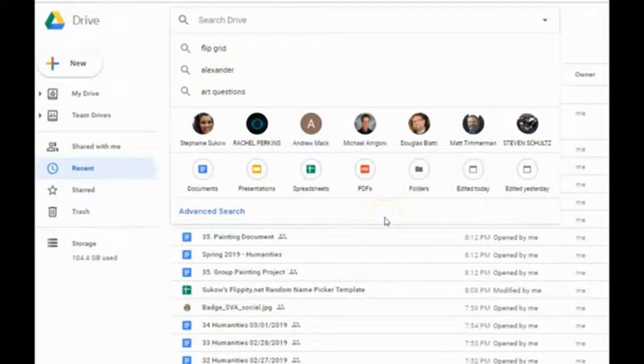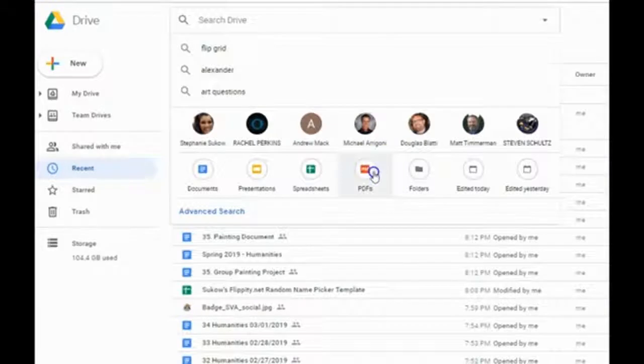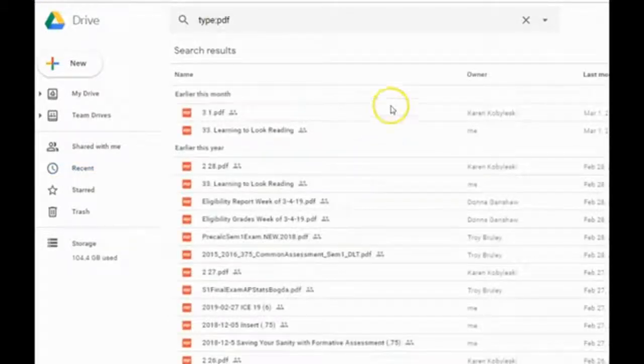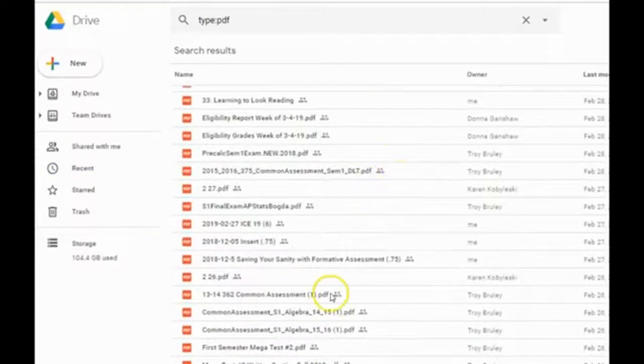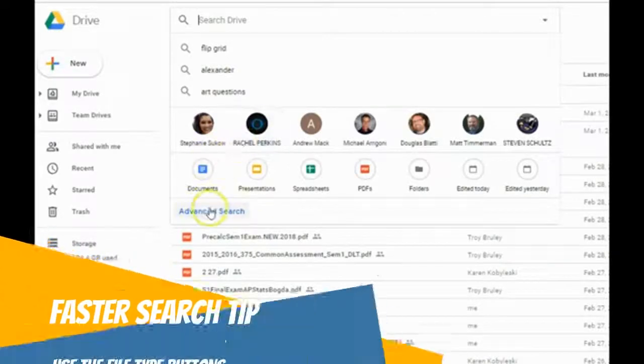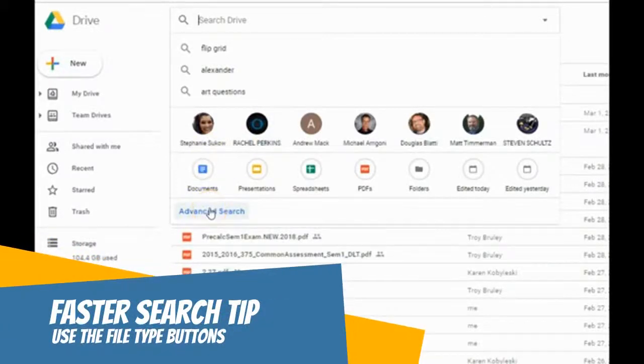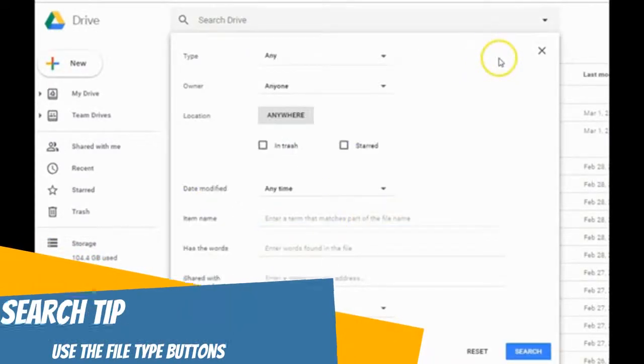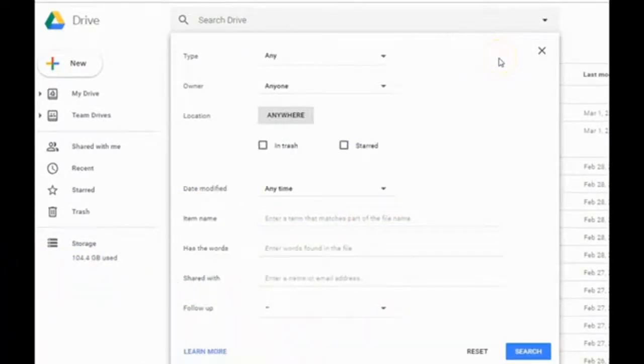For example, if I'm searching for a PDF, I can search just for PDFs. While many of these features have been available via the advanced search, this makes things a lot easier to organize and navigate both for you and for your students.